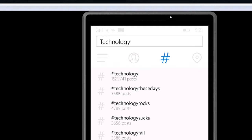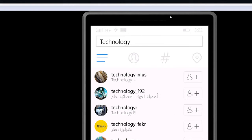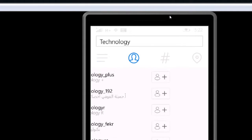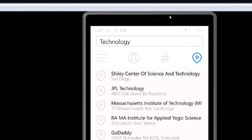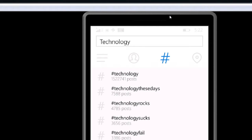When searching a word, I have options: top, people, tags, and places. "Top" is one way to search; "people" shows accounts that might have the term technology in their name; "places" shows locations related to technology. If I switch over to the tags or hashtags tab, it tells me there are about 15 million posts using the hashtag technology. It also suggests related tags like "technology these days," "technology rocks," "technology sucks," "technology fail," and "technology problems."